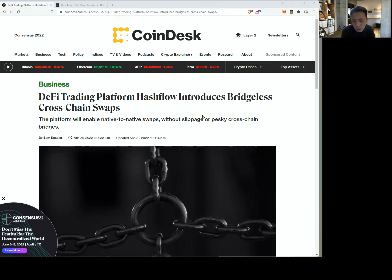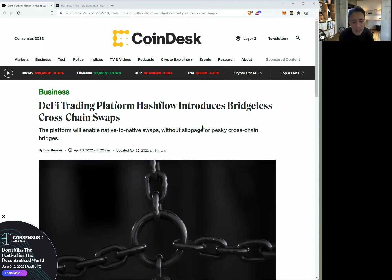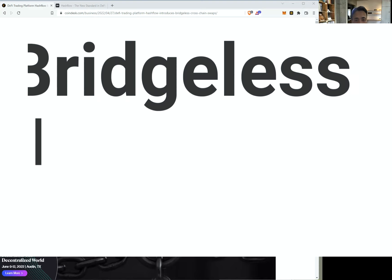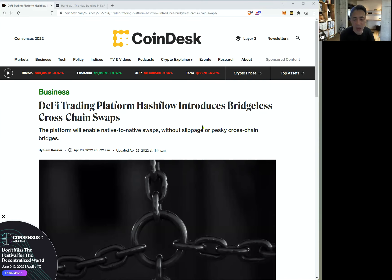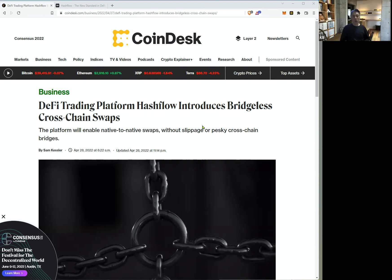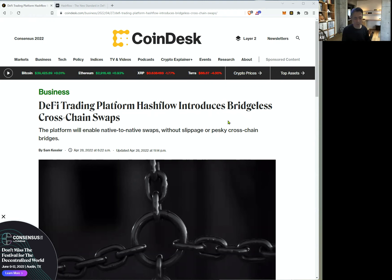HashFlow introduces bridge-less cross-chain software. There are a lot of chains, but HashFlow, they introduce bridge-less. Users don't need to fit chains. Chains are very complex.